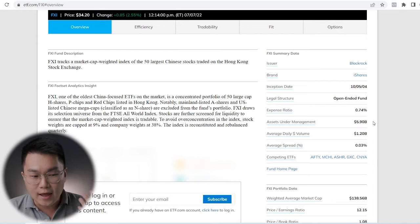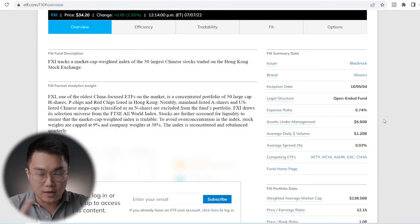KWEB has an expense ratio of 0.76% and AUM of $8.42 billion. FXI has an expense ratio of 0.74% and AUM of $5.9 billion. They all have somewhat higher expense ratios compared to S&P 500 or NASDAQ 100 ETFs, but that's not an issue because it's still under 1%. To me, it is totally acceptable. MCHI has the largest AUM and lowest expense ratio, but expense ratio should not be the only thing you look at when comparing different ETFs.